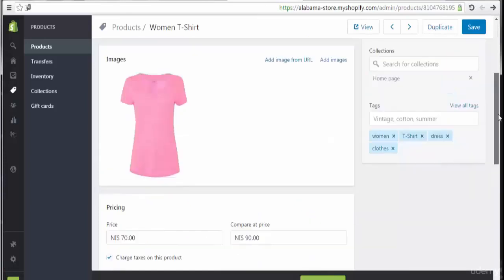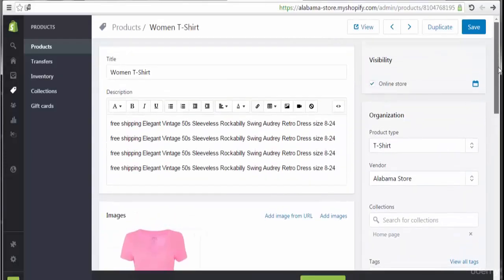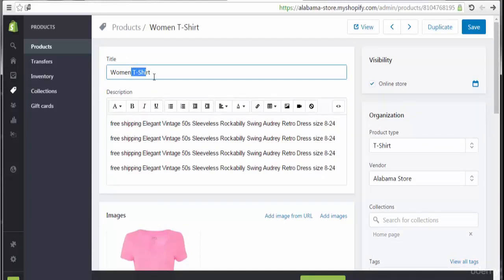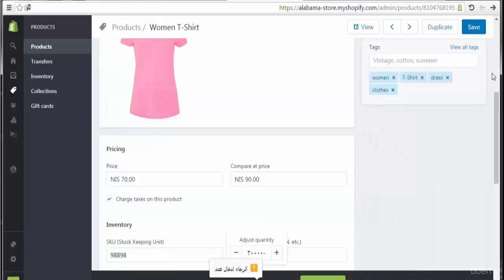Let's go back to the backend to show the latest product added to this Shopify store. I need to go ahead and save the changes.